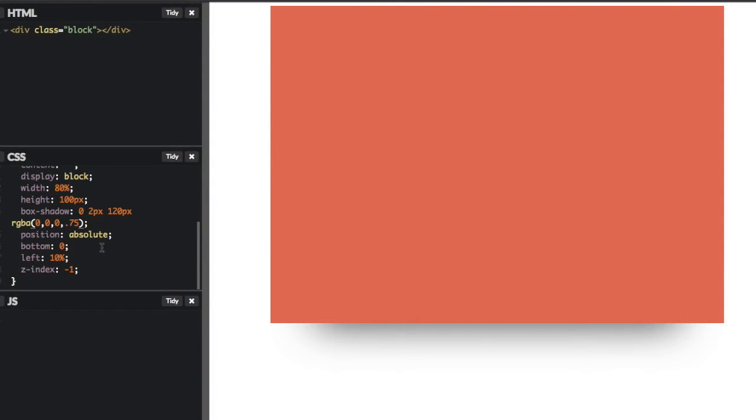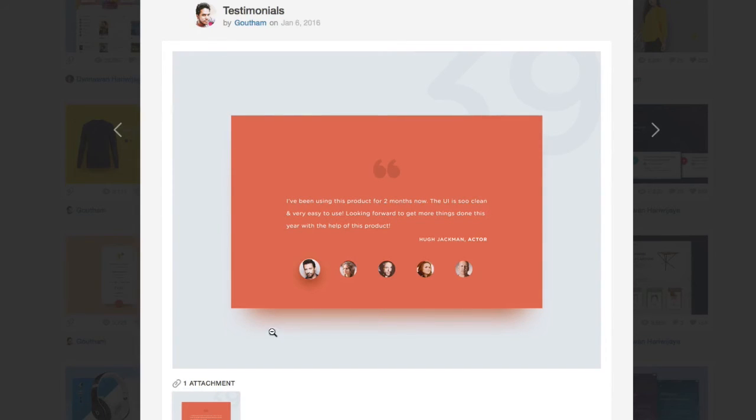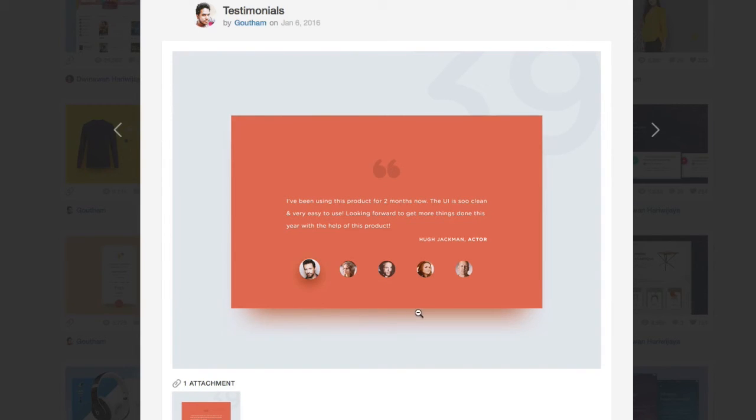Okay. And we can, we have our basic effect here. But if you notice on the design, they actually overlay this kind of glow effect, which matches the color of the block element. So let's go ahead and do that.